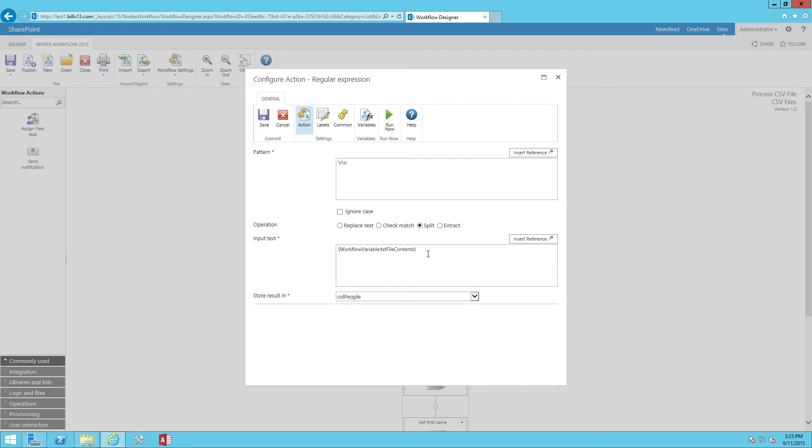And our input text, this is the actual workflow variable that we loaded our file into. And we're going to store the result into a collection variable, colpeople.